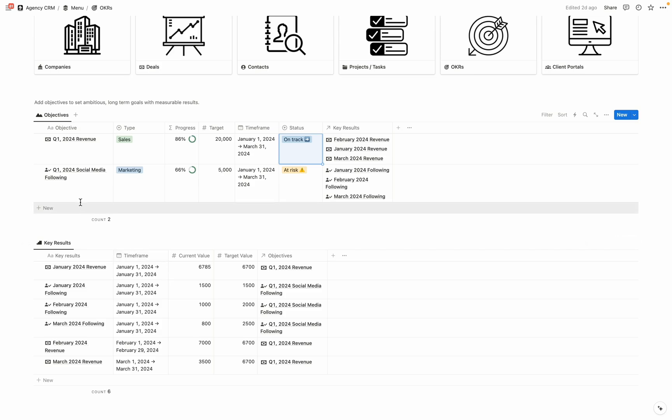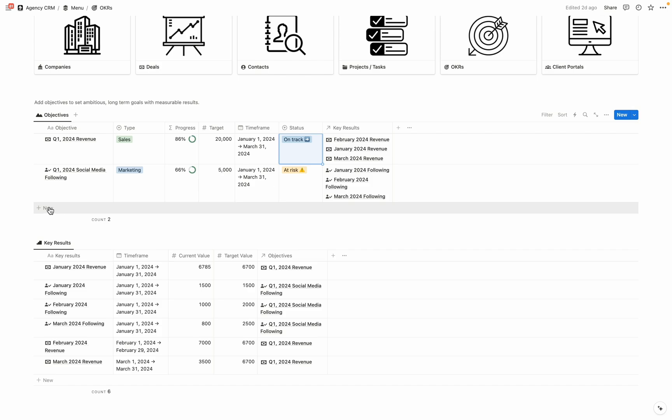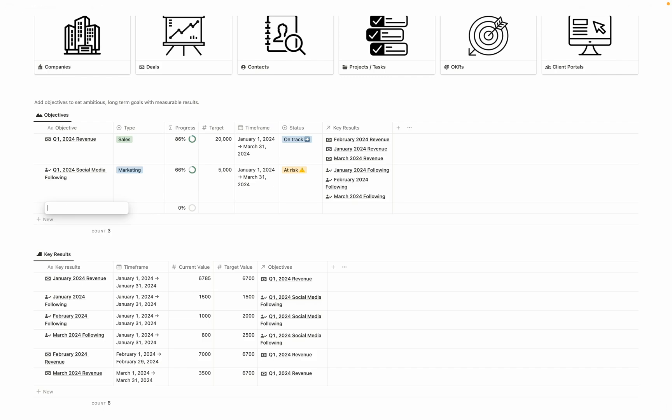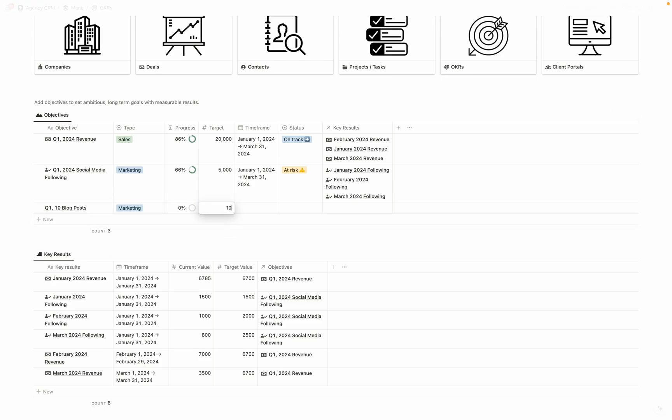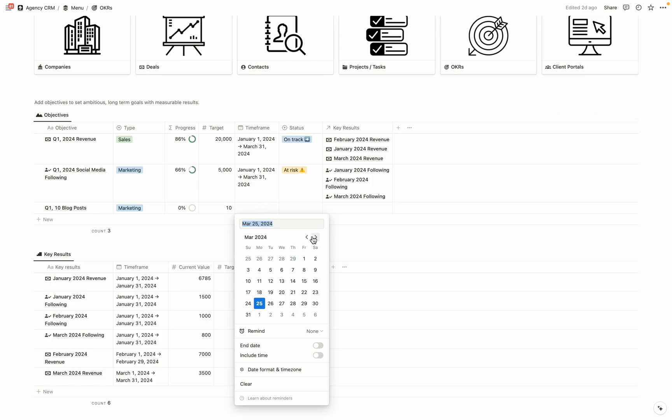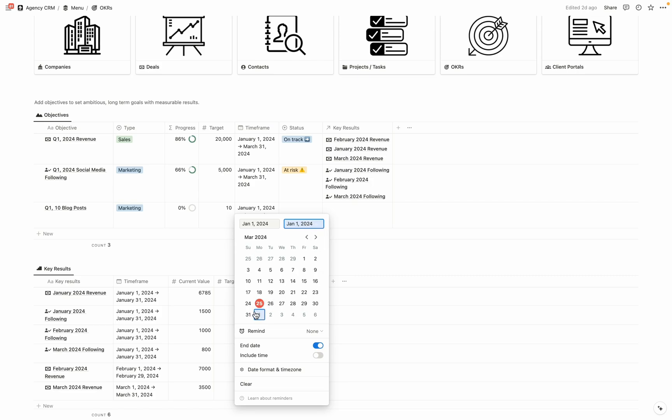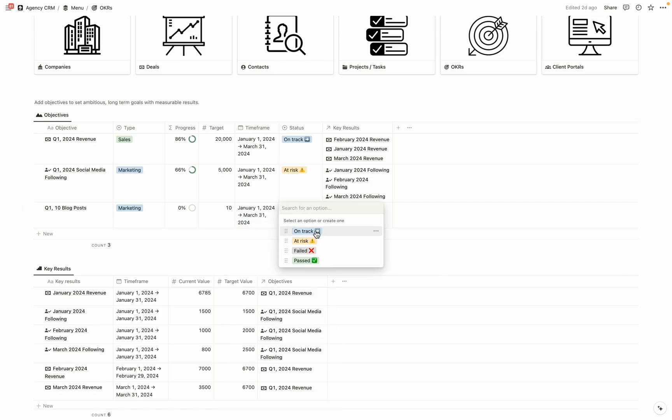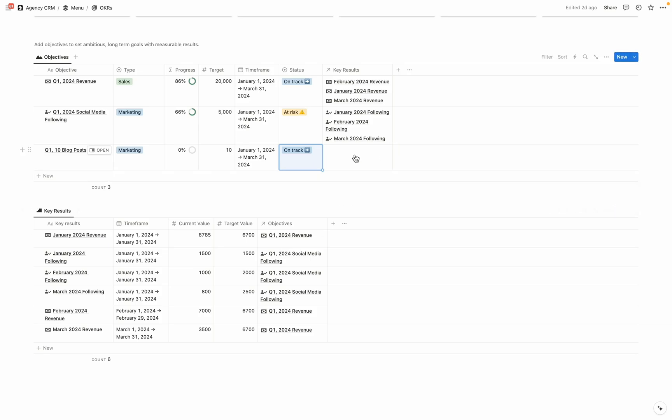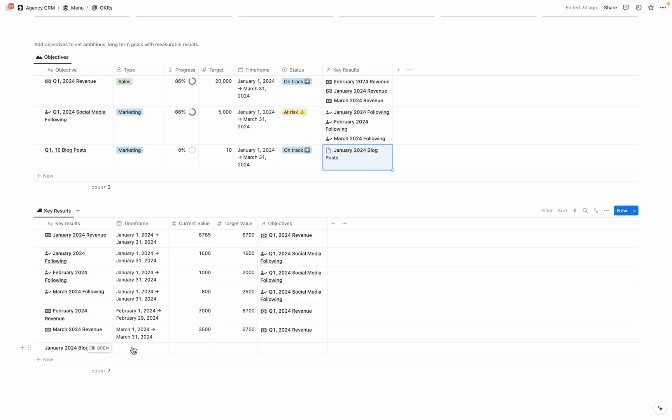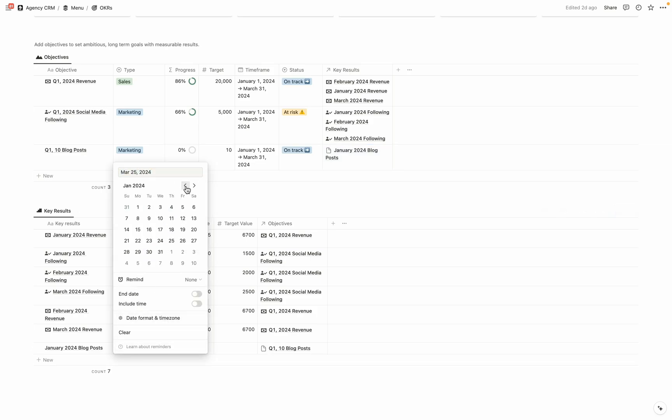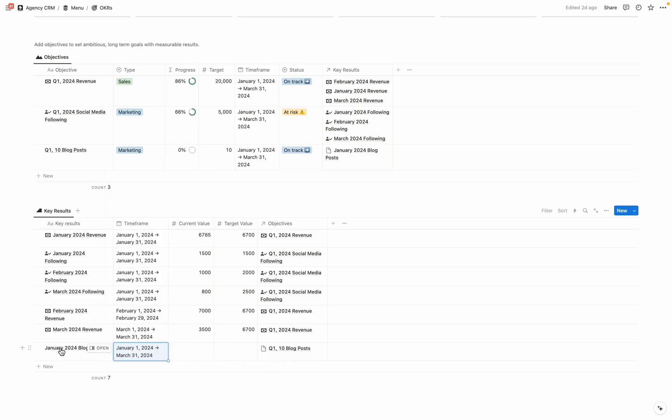So let's add an objective here, and then some key results. So let's say that also in Q1, we want to write 10 blog posts. So I'm going to select new here, and then I'm going to enter in Q1 10 blog posts. Let's enter the type of marketing, and you can enter other types here that are relevant for your business. Then we're going to enter in the target of 10. Let's set the timeframe for Q1. So we're March 31. We're just getting started. So we're going to select on track. And then let's associate some key results. So I'm going to click into this box. And we're going to say January blog posts, we're then going to create it. And then let's again, select that timeframe from Jan 1 to March 31.